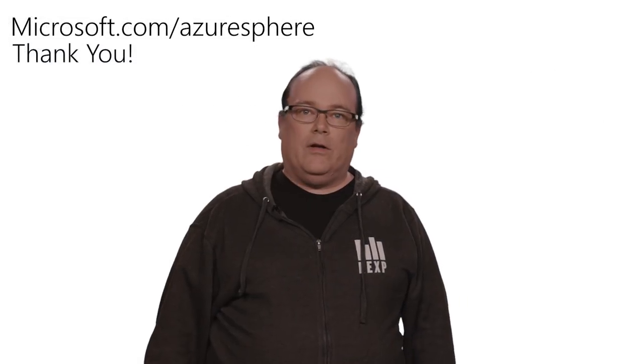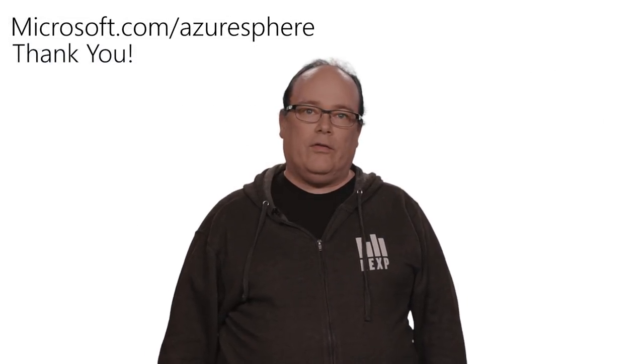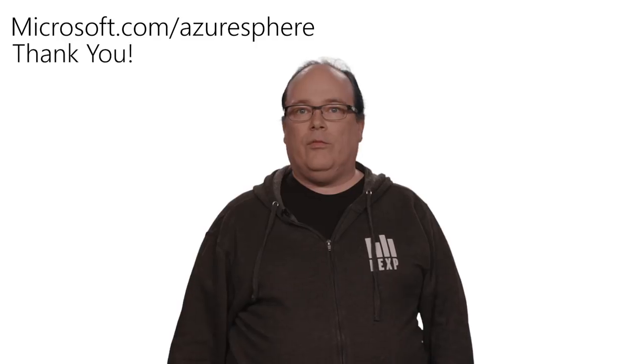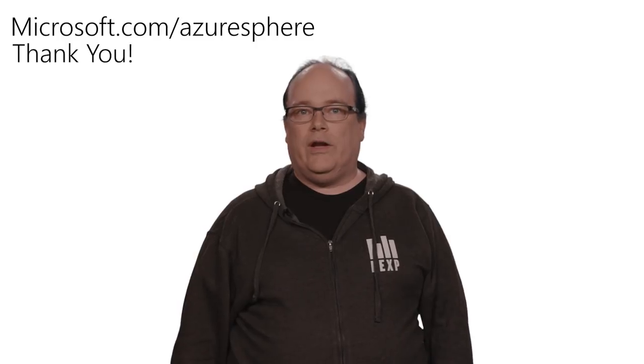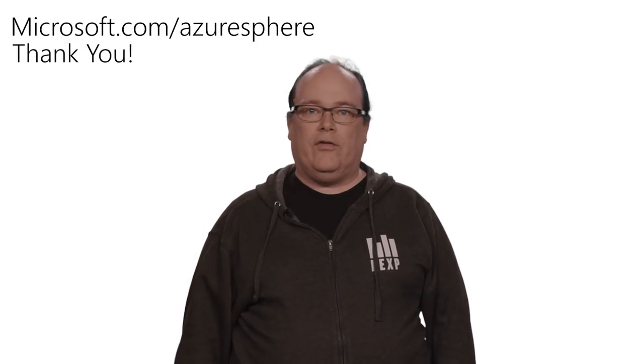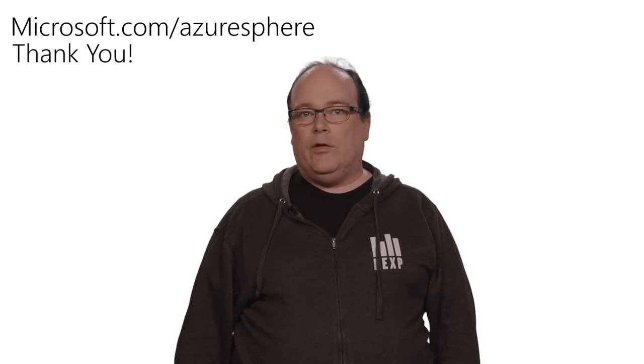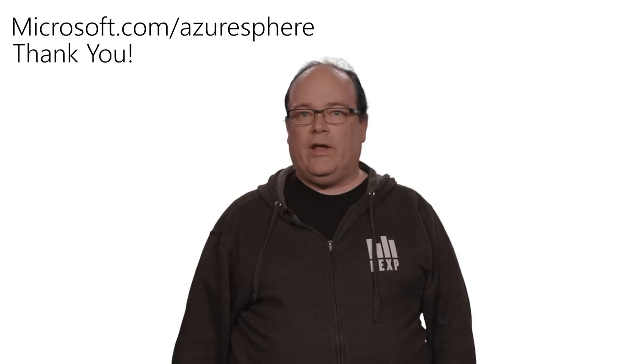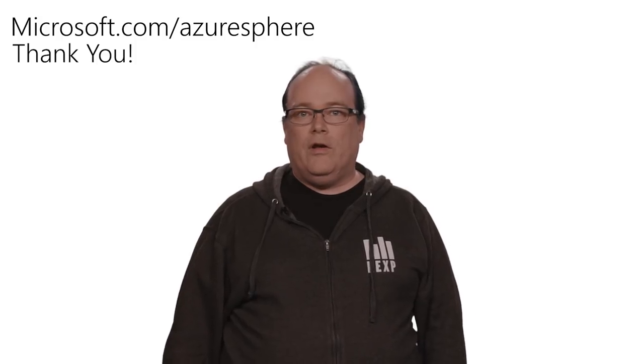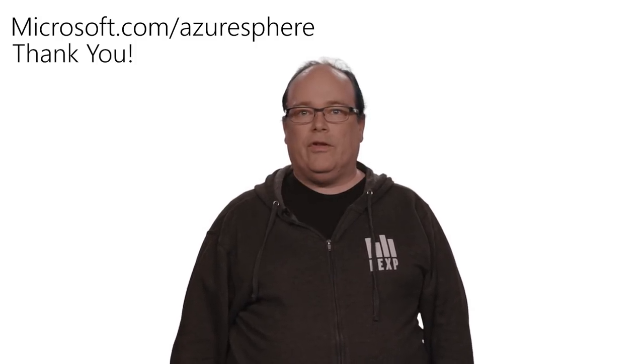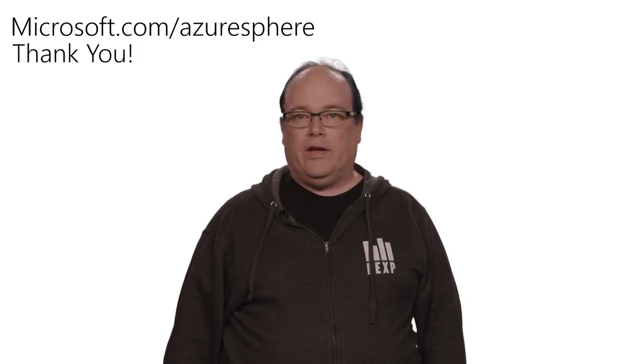That was a quick overview of Azure Sphere, a secure IoT solution and how to use it with Visual Studio 2019 and our Azure IoT offerings. If you'd like to learn more, go to Microsoft.com/AzureSphere for deeper dives and links to where you can order dev kits and get the SDK.